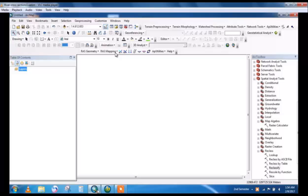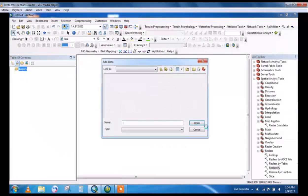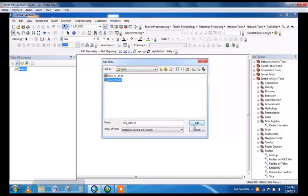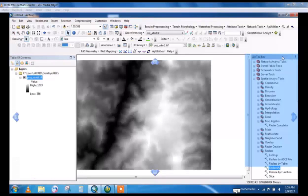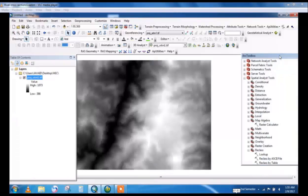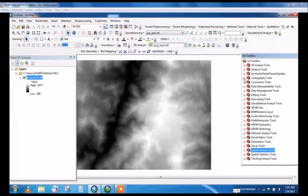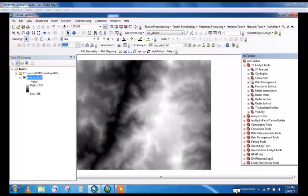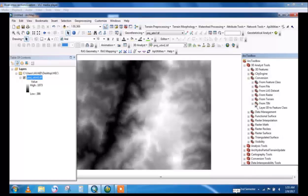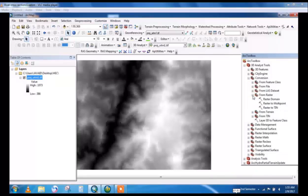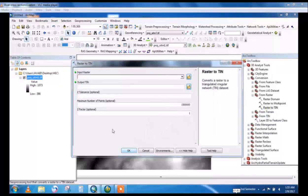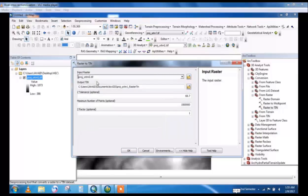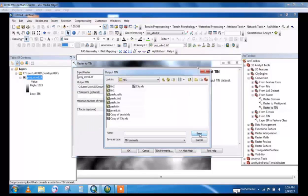Now we will start from the DEM file. Add data. This is a DEM file. Now go to ArcToolbox 3D Analyst and from raster surface select TIN. This is the input raster, the SRTM file.